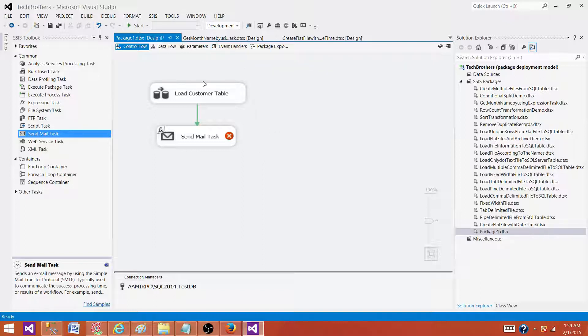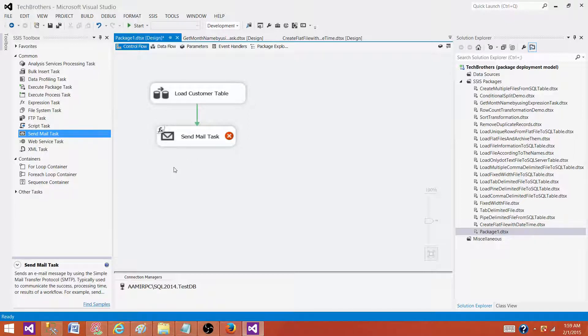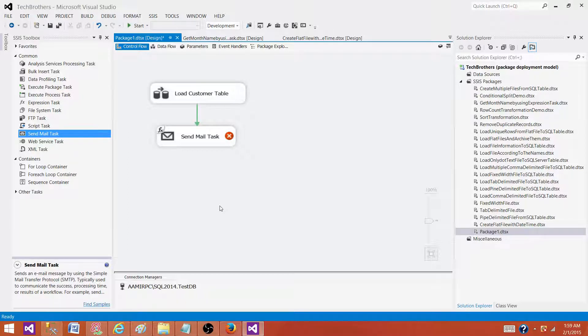On the event handlers as well. So you can use error code, error description, and the source name. That will be your task name which failed. So that's how we create the summary email for the load. Thanks very much for watching this video, and I will see you next video.